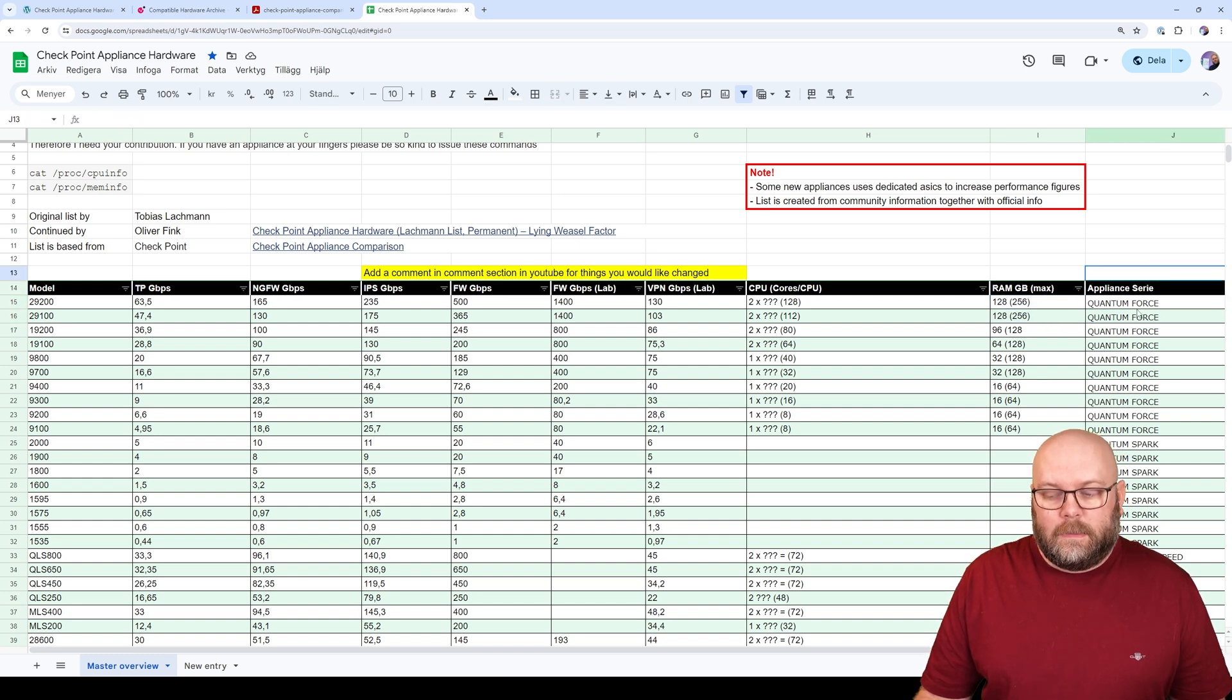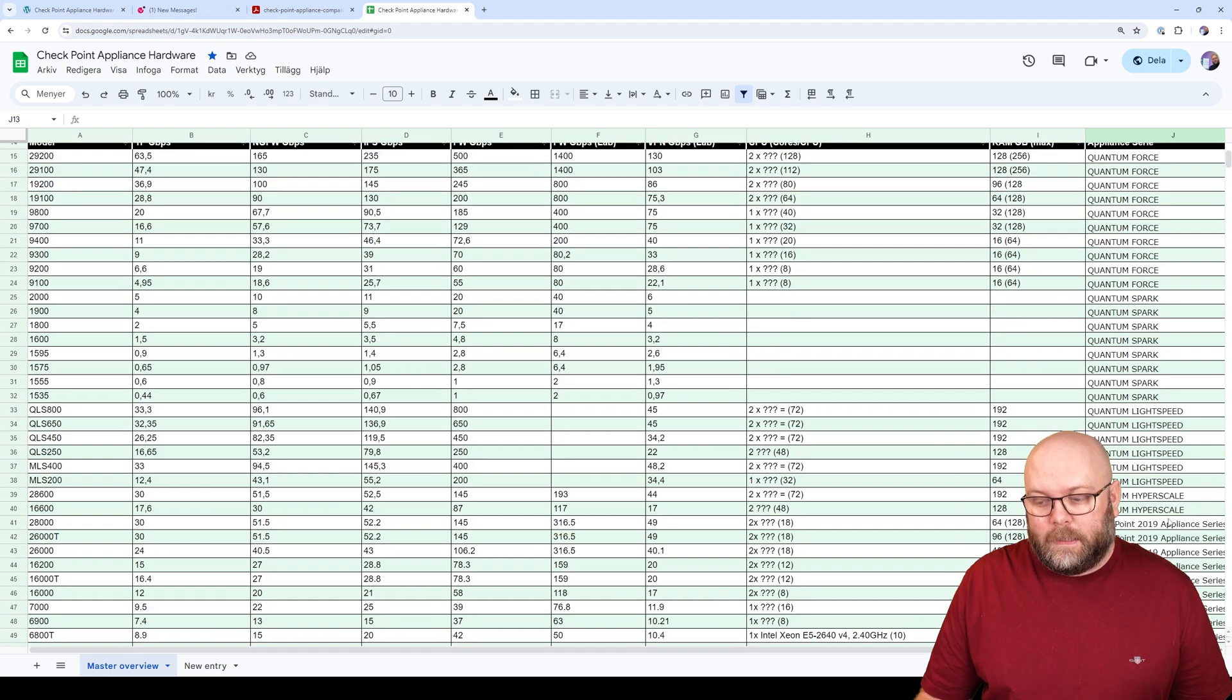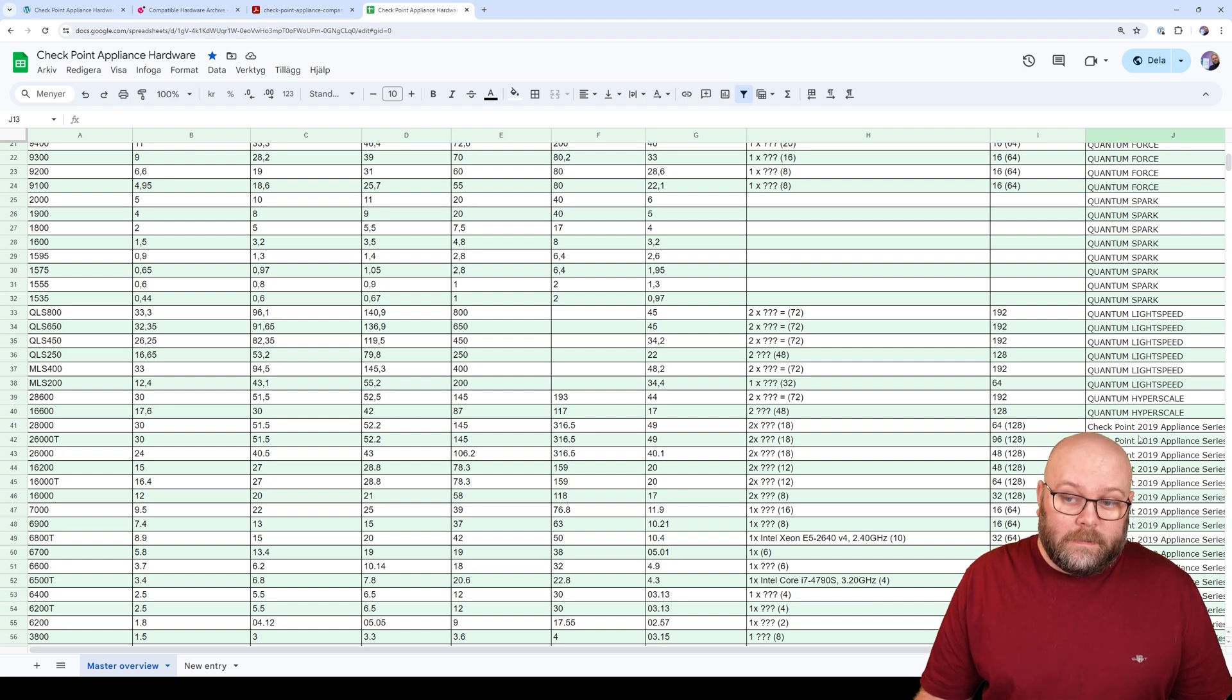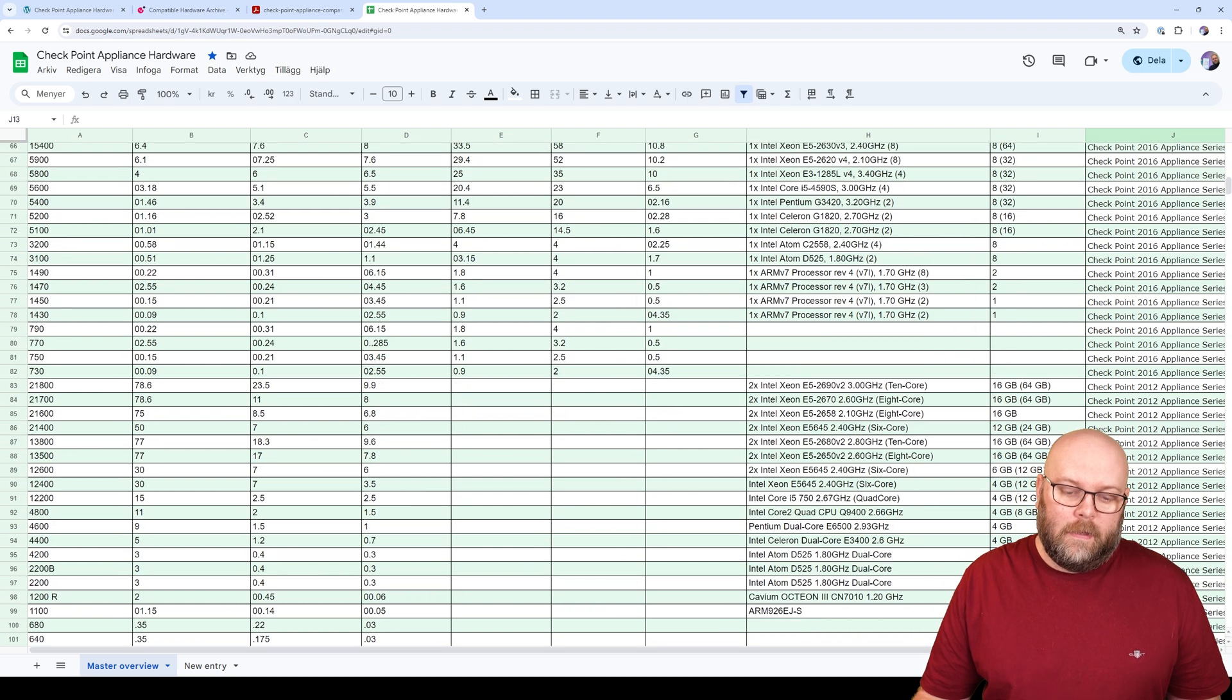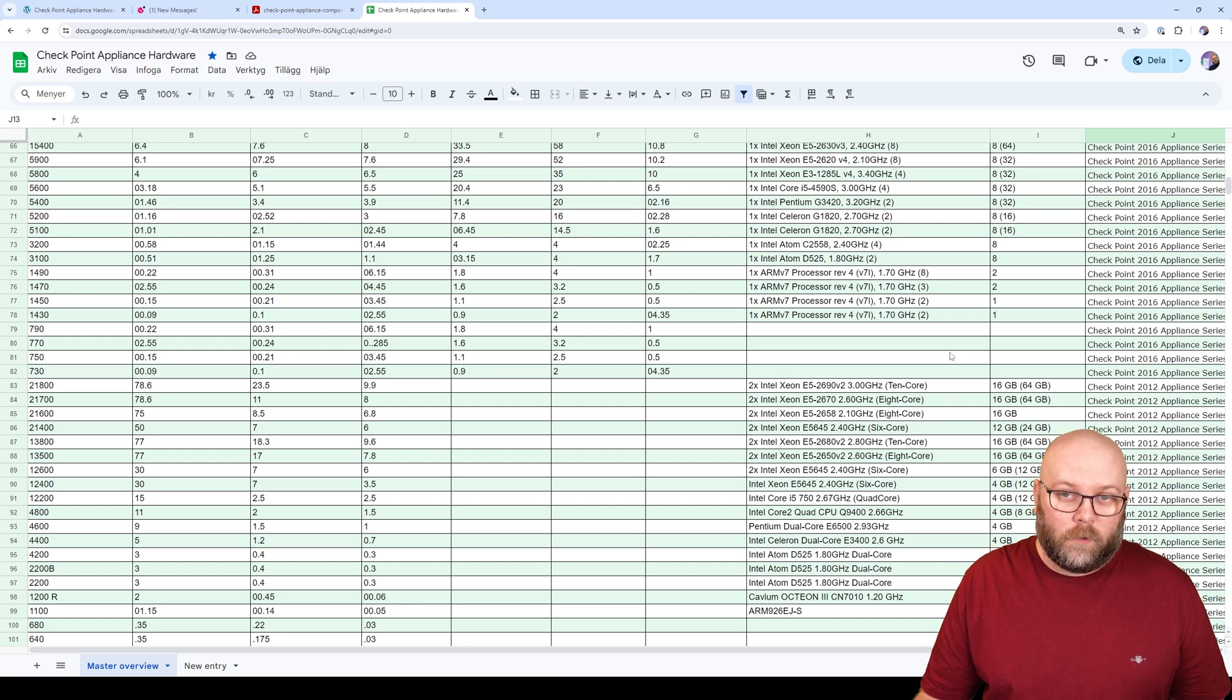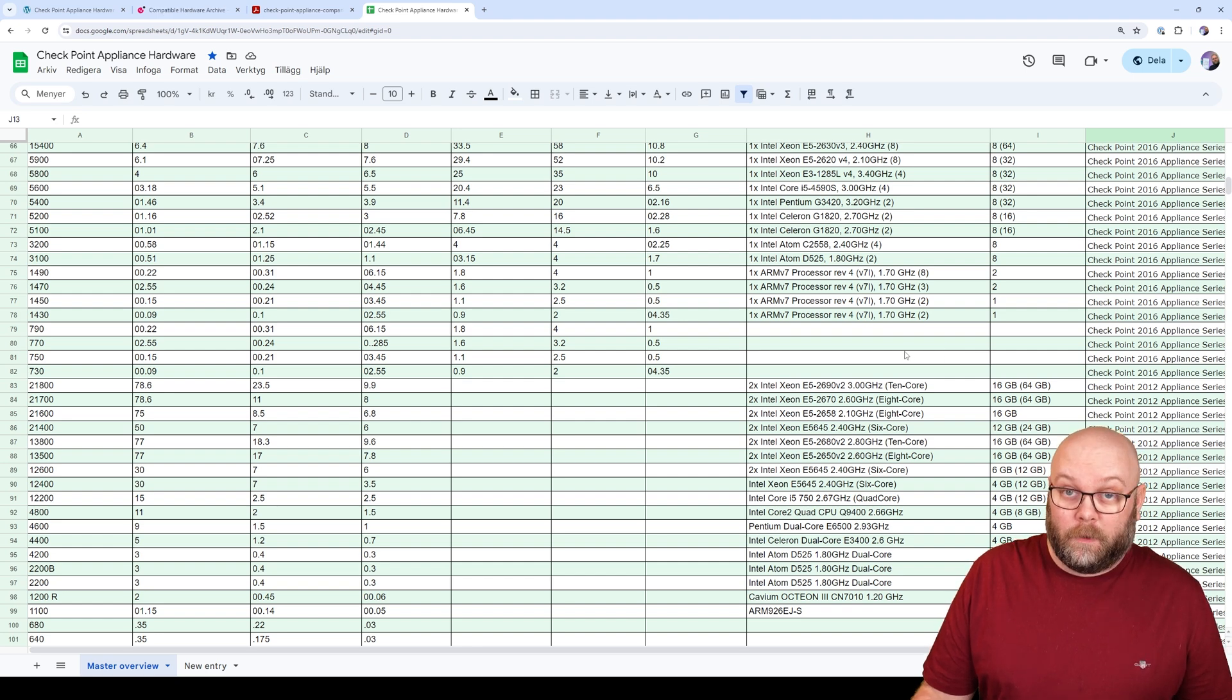So the latest appliance series are called Quantum Force. Before it was called Quantum Lightspeed. Then it was HyperScale. Then I have added from the previous lists the 2019 appliance series, 2016, and 2012. I haven't included the oldest ones because 2012 is already more than 10 years ago. They are no longer supported. It doesn't have so much benefit anymore to know it.